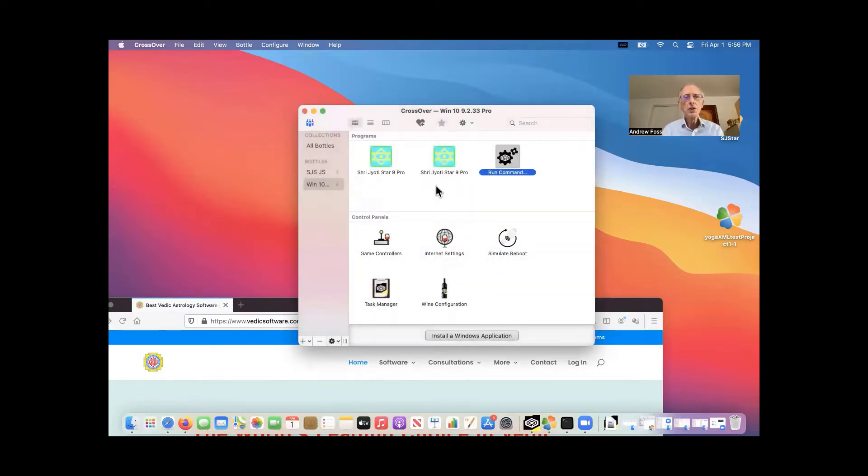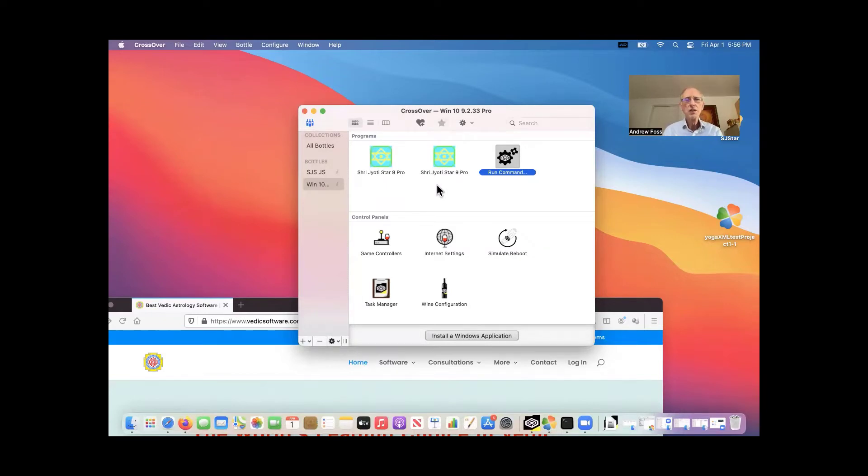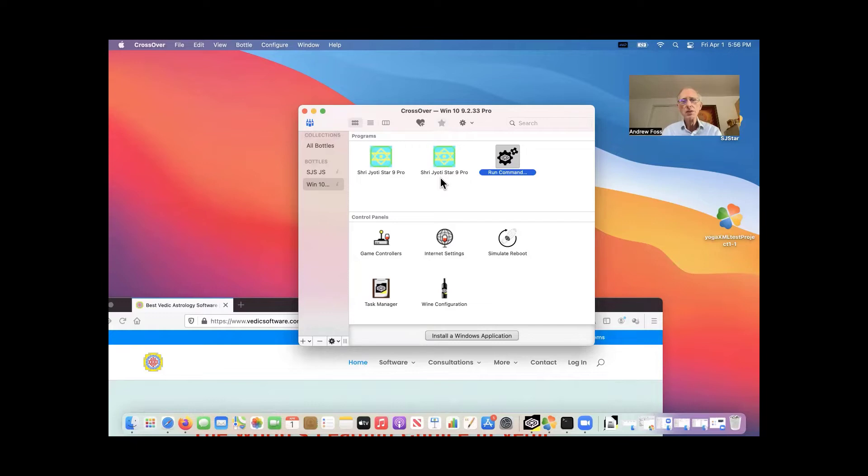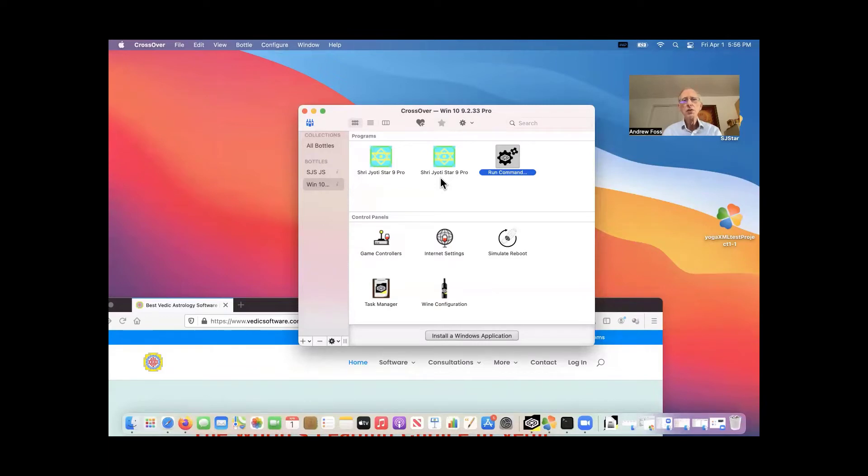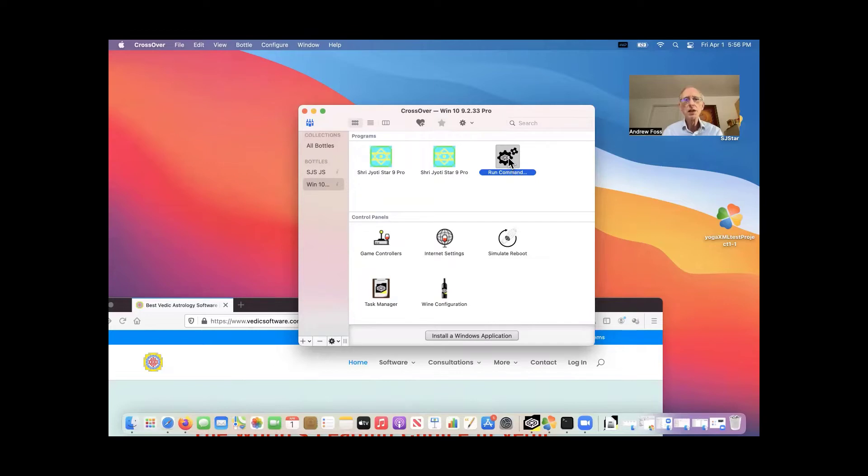So in order to update this version I installed, and by the way, if you just select all the defaults when you're doing the install, you'll end up with two icons. It's just a feature that Crossover puts them both in the same place. So you can just delete one of them. Okay. So now to install the first time update, you click run command.